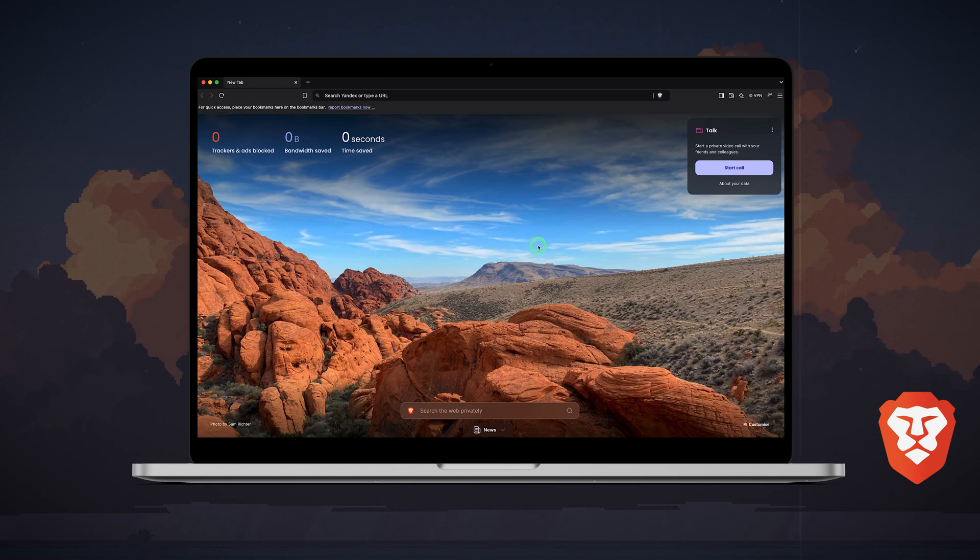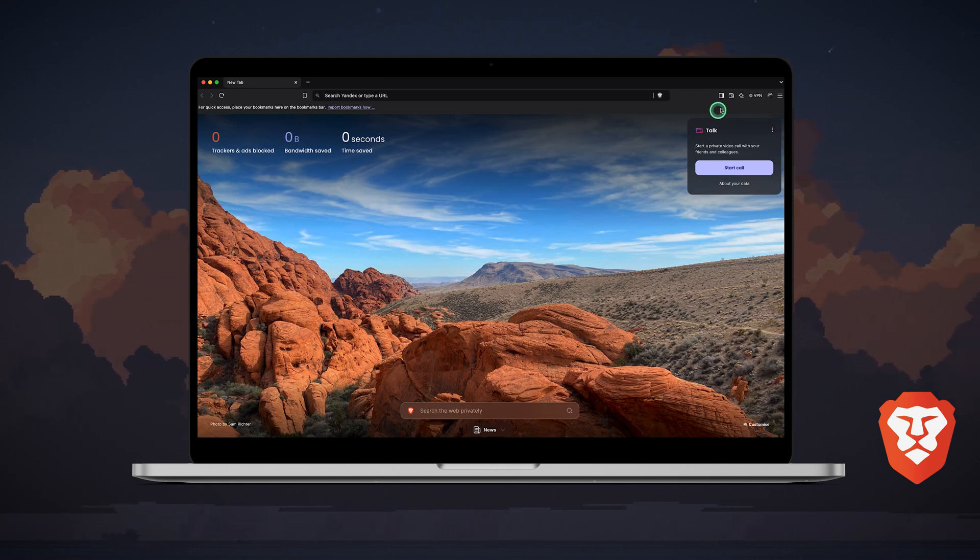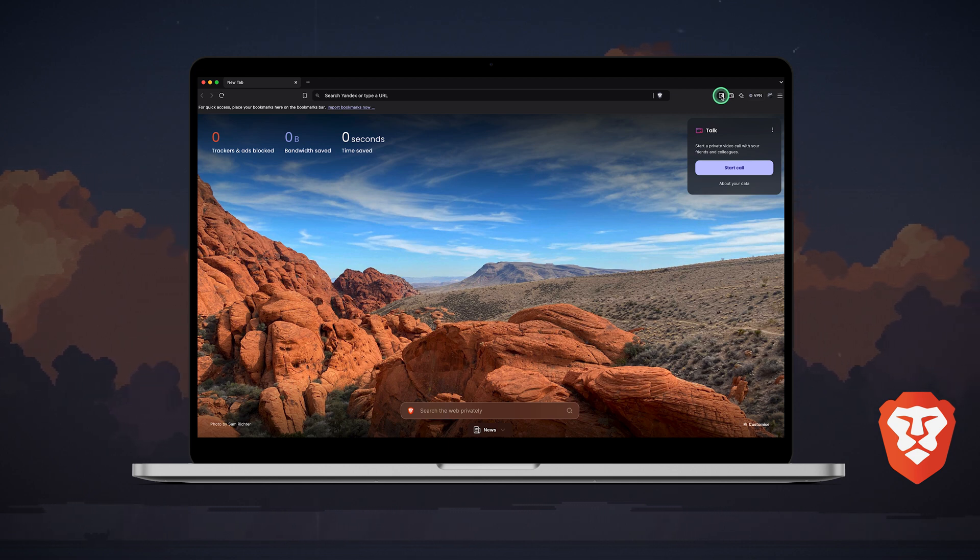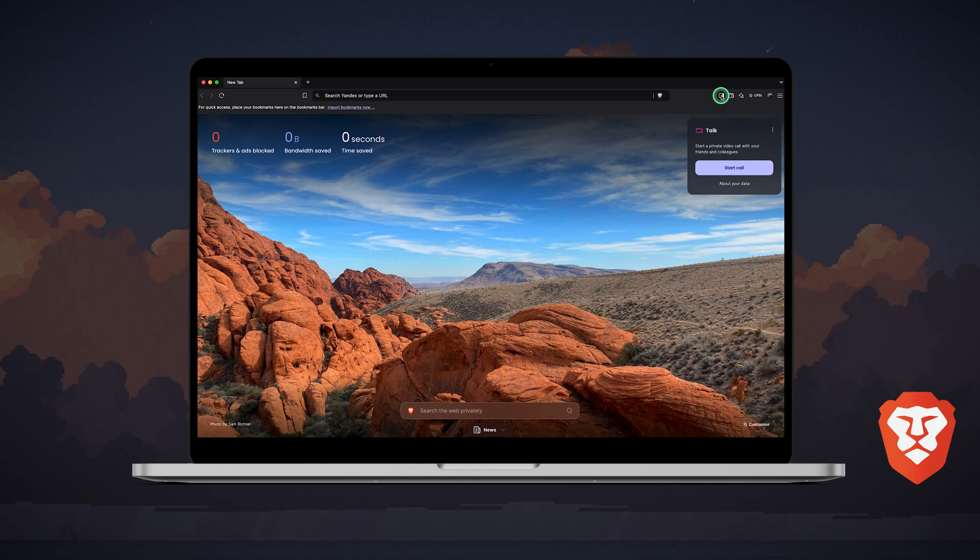Aside from the ad and tracker blocking, which is a big deal, the overall Brave user experience is quite similar to browsers we are used to, like Chrome and Safari. So let's take a quick look at some extra features it has to offer.